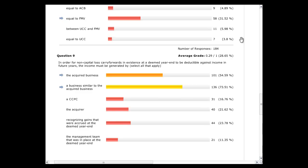The conditions for deducting non-capital losses after an acquisition of control: first, the loss business must be carried on throughout the year in which the loss is to be applied. If it's a shell company, the lost business isn't being carried on, so you're automatically out. Second, the business must be carried on with an expectation of profit. Otherwise, someone could sell one donut in the year just to technically carry it on while claiming $10 million in losses.